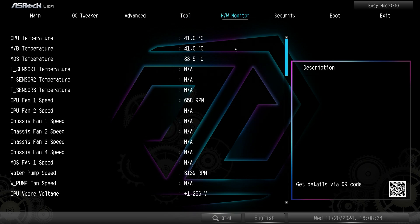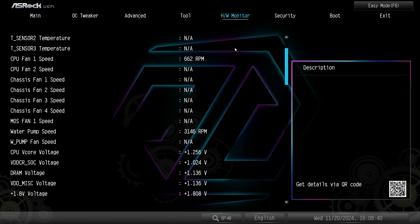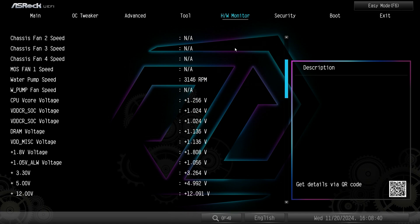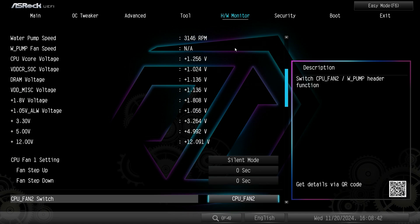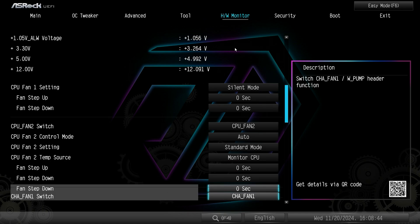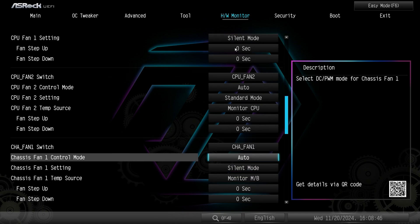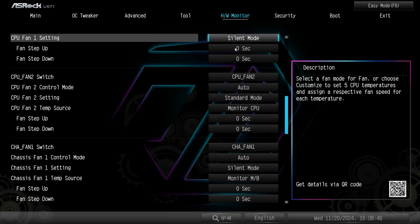Under hardware monitor this is going to give us a live readout of our temperatures, our fan speeds and our pump speeds and our voltages, and then different settings for each.